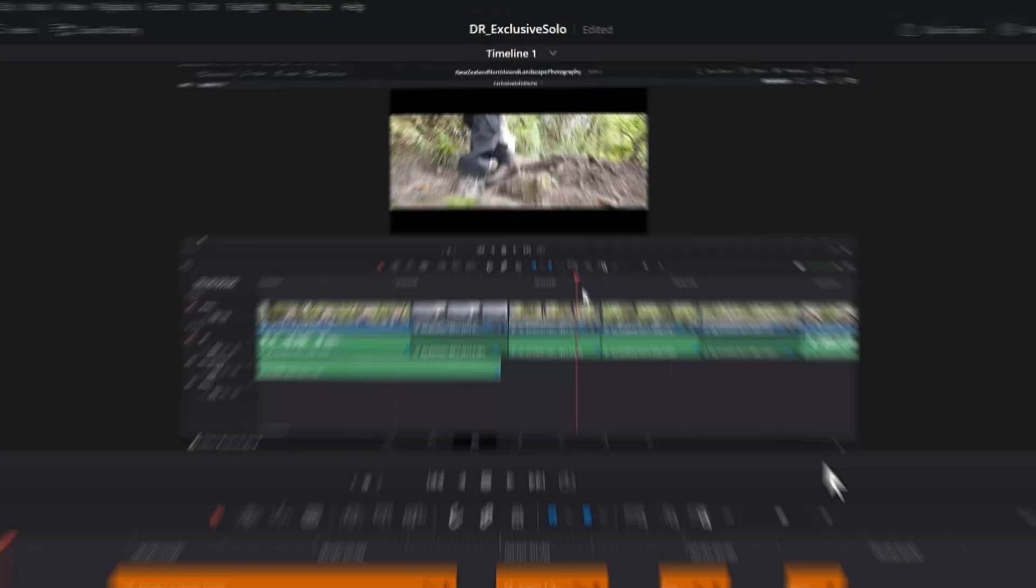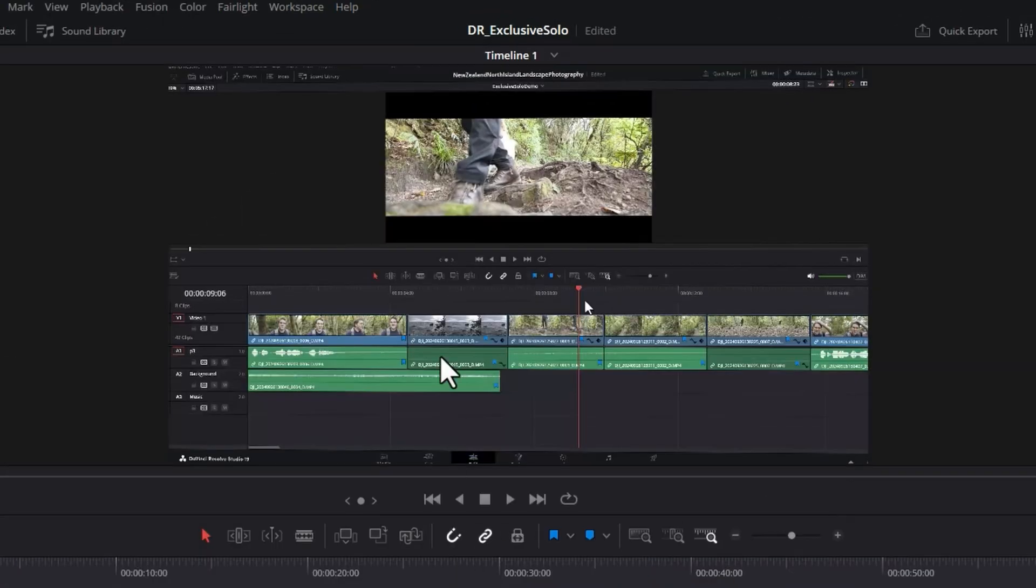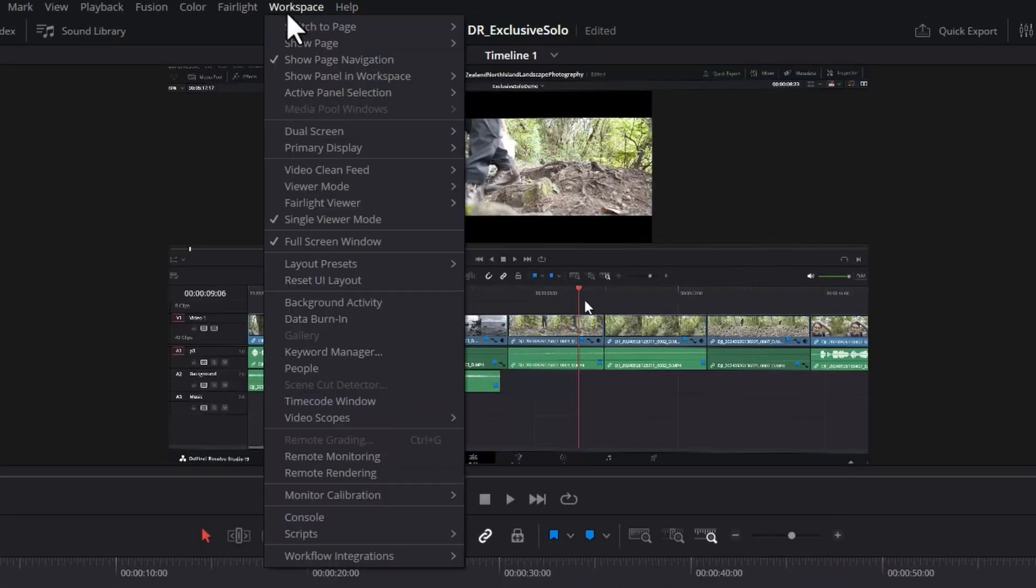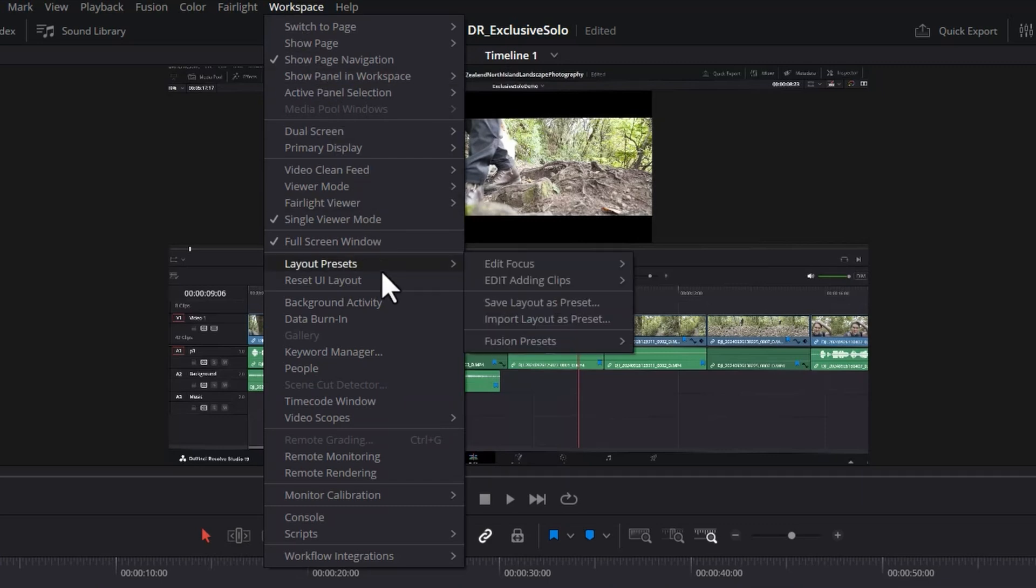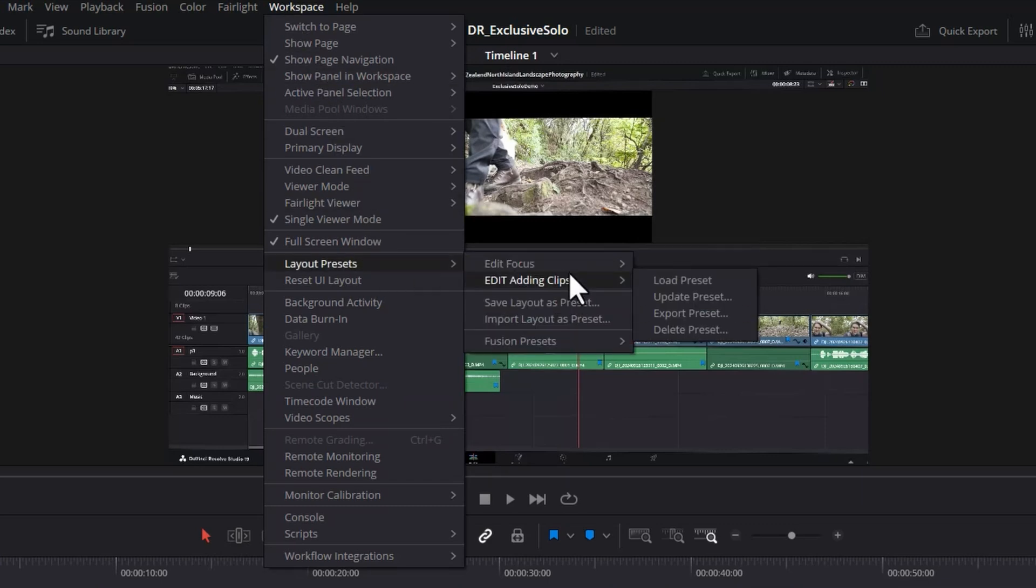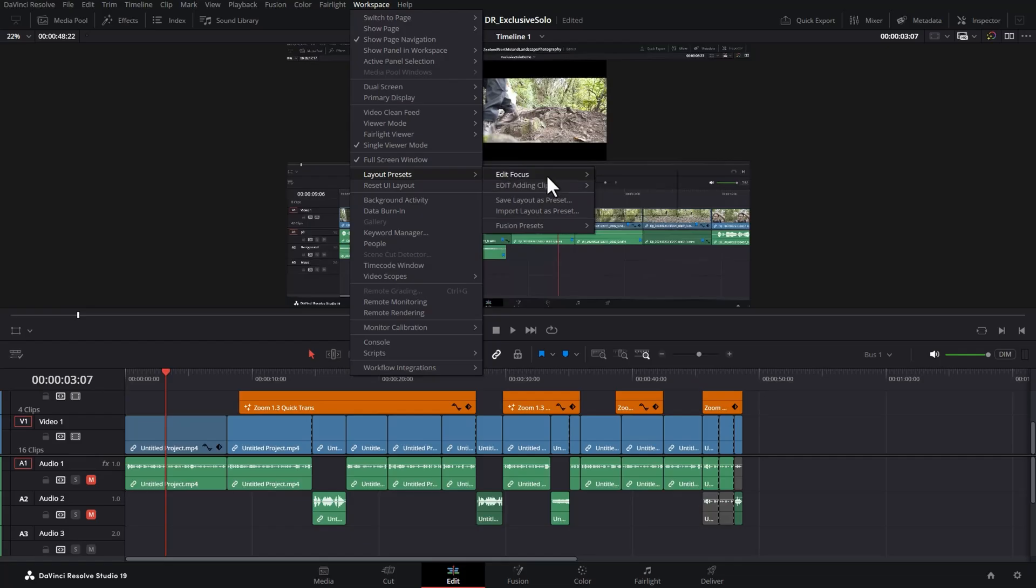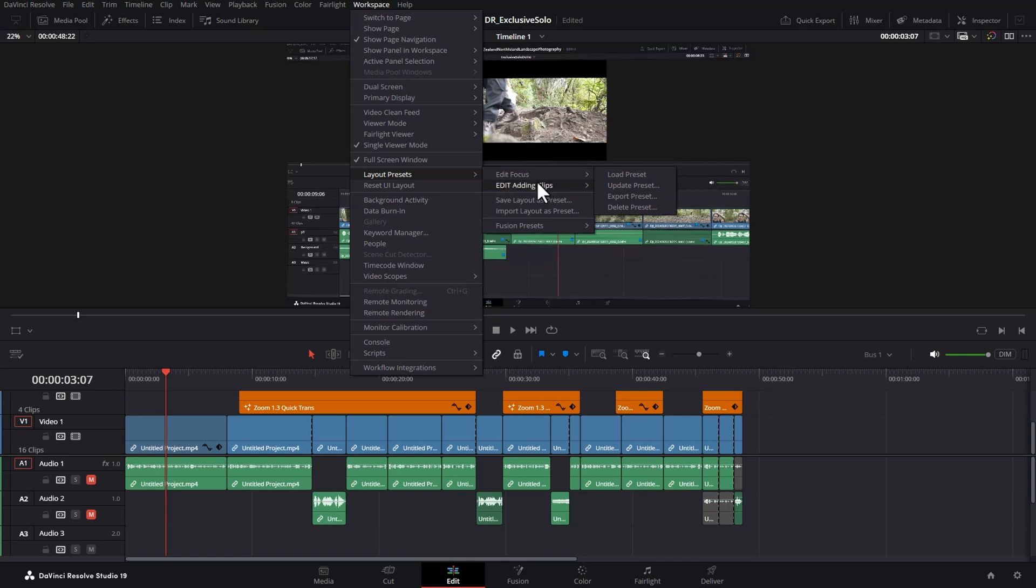So what is this cool feature from DaVinci Resolve 19 that makes custom UI layouts so much easier and actually worth doing? It's the fact that now we can set up custom keyboard shortcuts for these first five layout presets that we create.